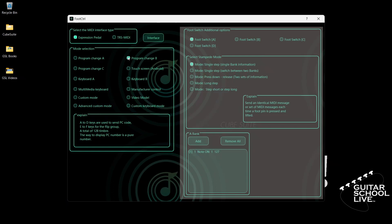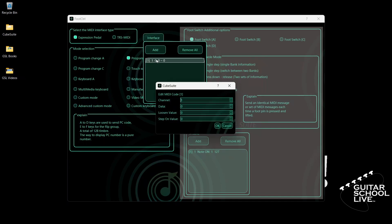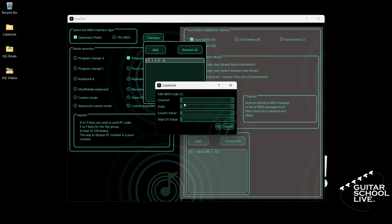Select expression pedal and click interface. Click add, double click the entry, and enter 11 for data.